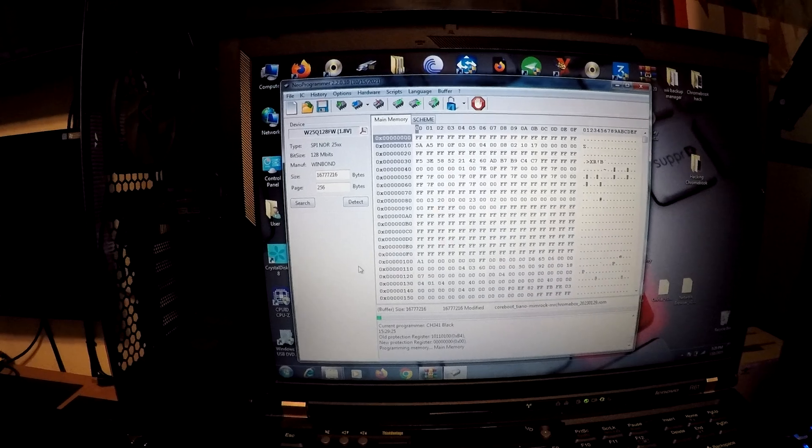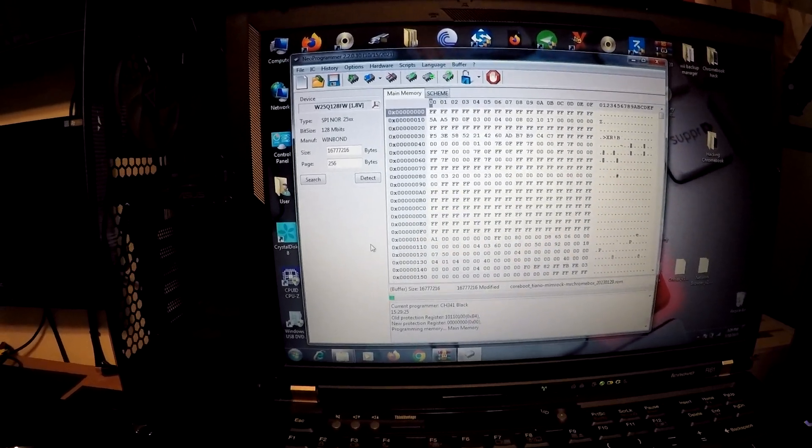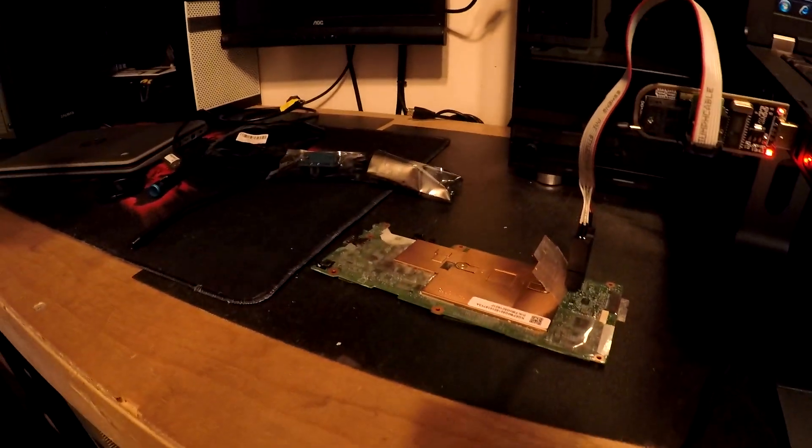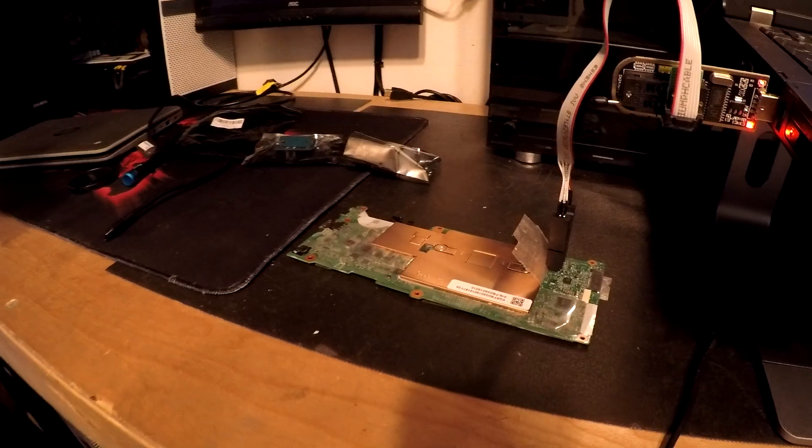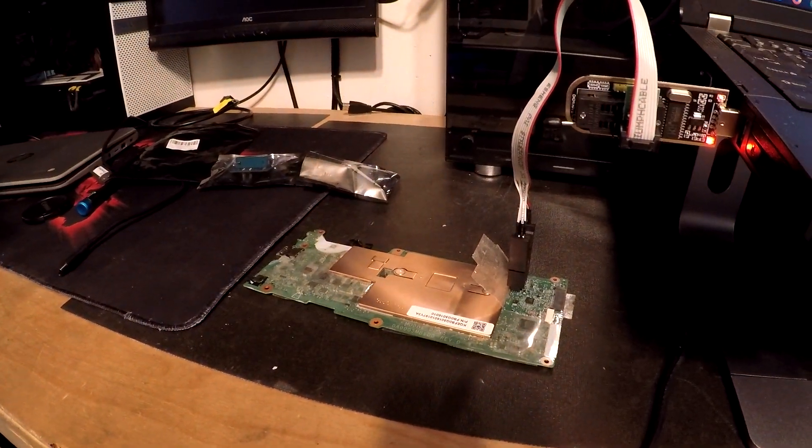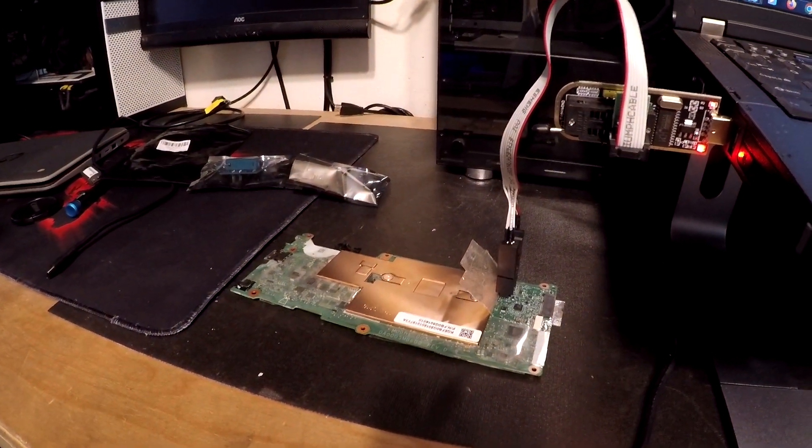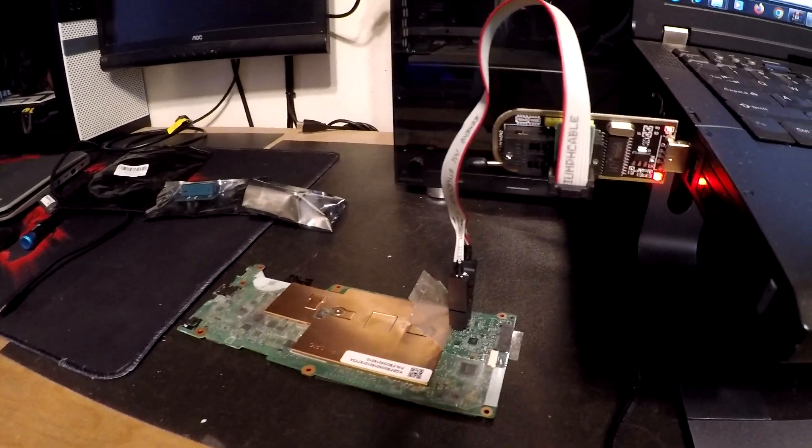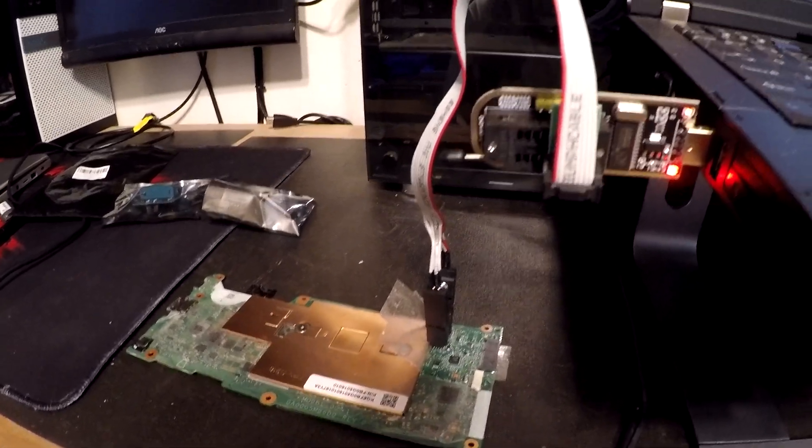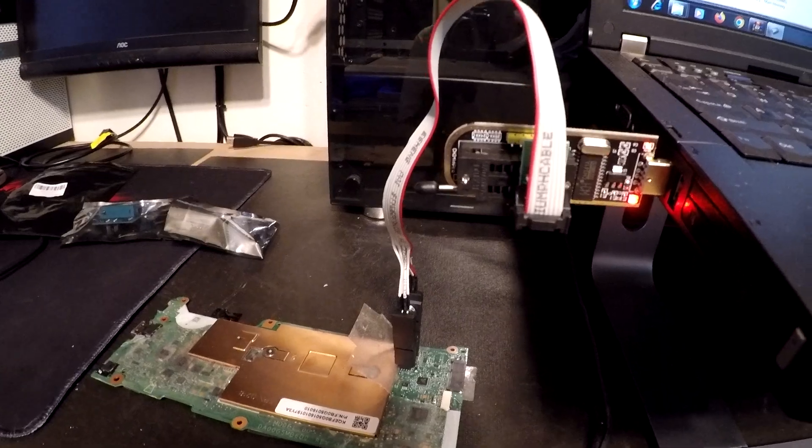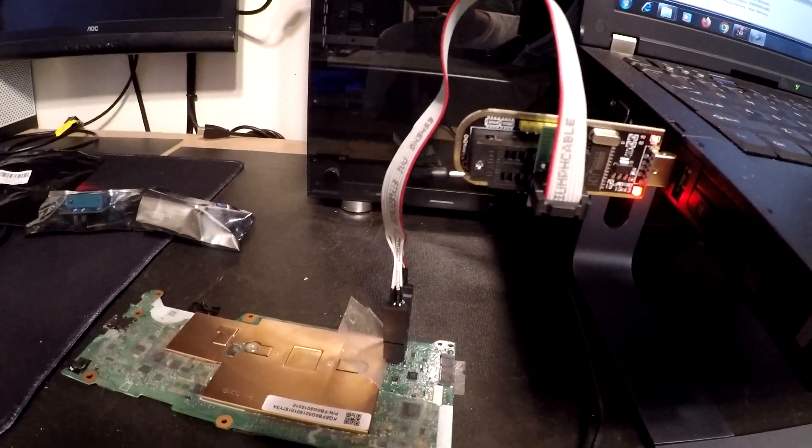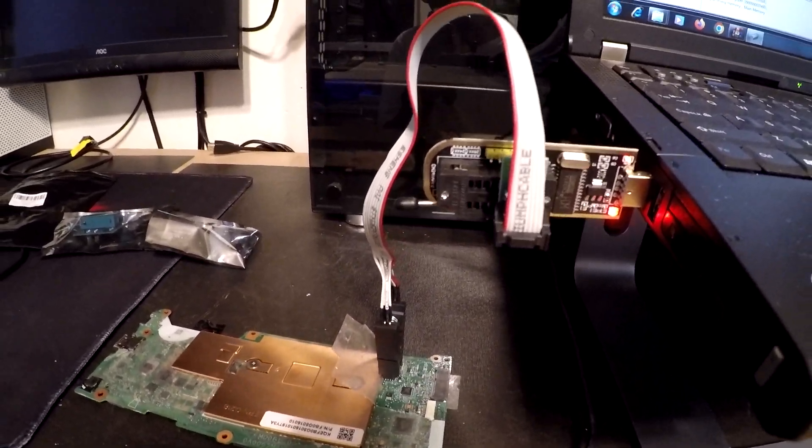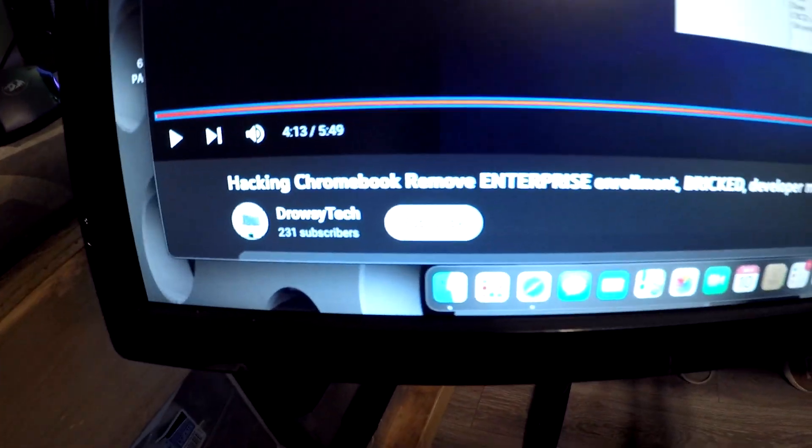So yeah, right here we're flashing a Chromebook that was enterprise locked with the school. And I ordered this tool here on Amazon for 20 dollars, and it's just a simple tutorial that I'm following by Drowsy Tech.